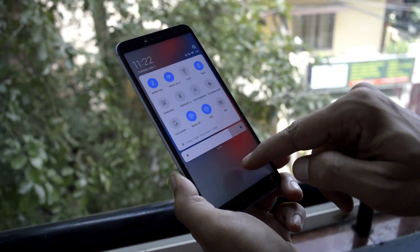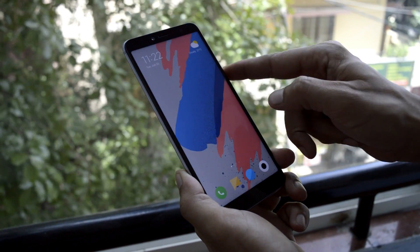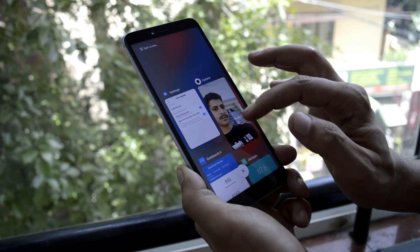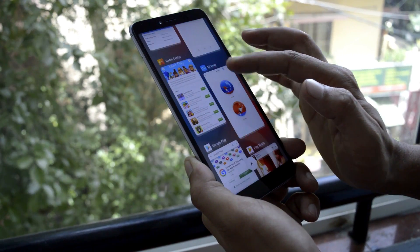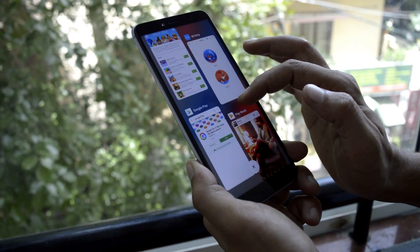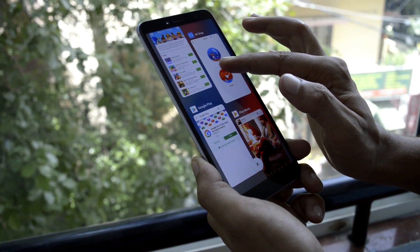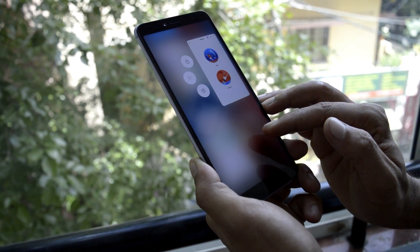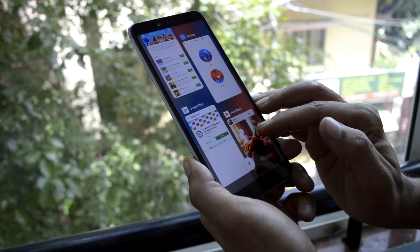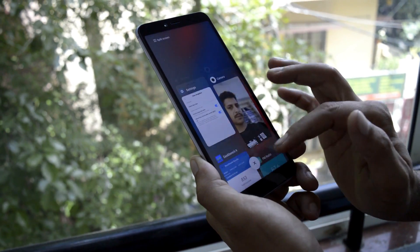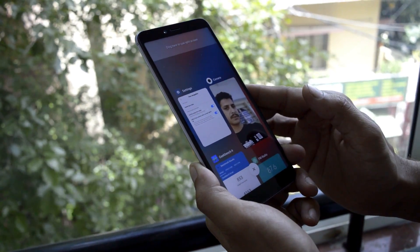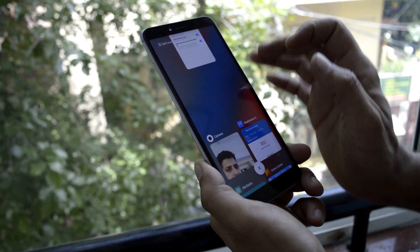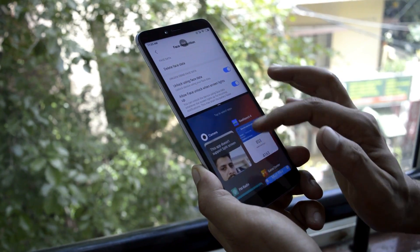You can see the quick settings panel along with the redesigned volume panel, and a new recents panel which comes with a side-by-side application list. Long pressing any application in the recents panel gives you options like lock the app, split-screen mode, and app info. Split-screen mode can be directly accessed from the recents panel itself.